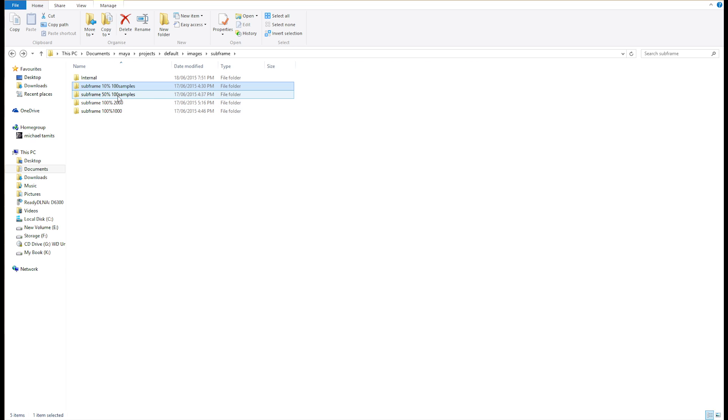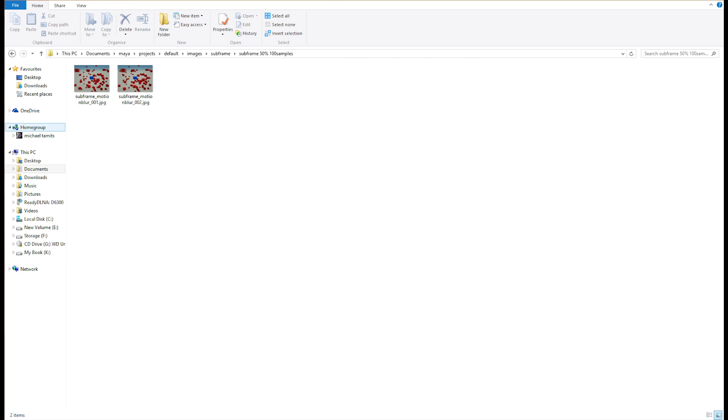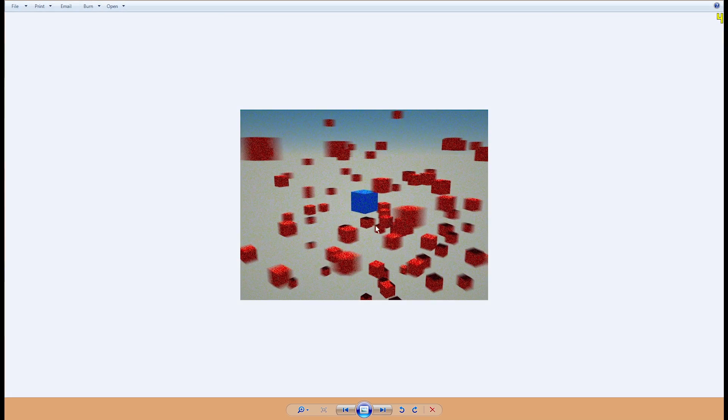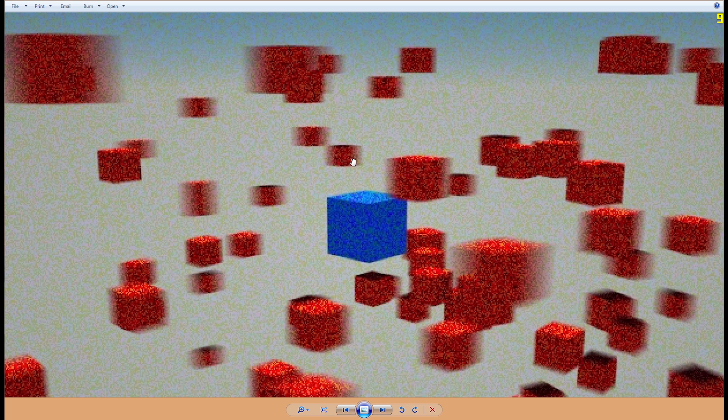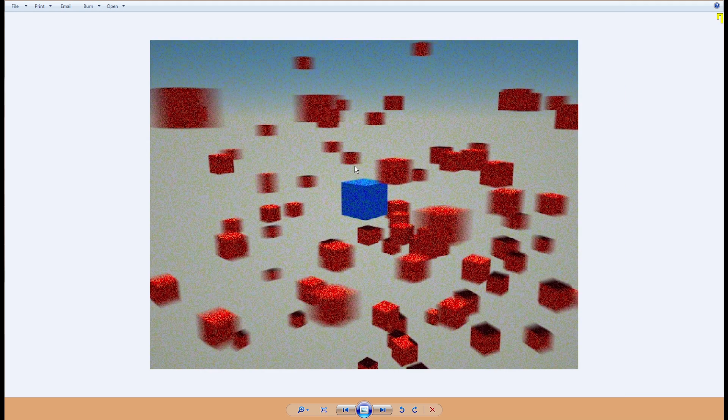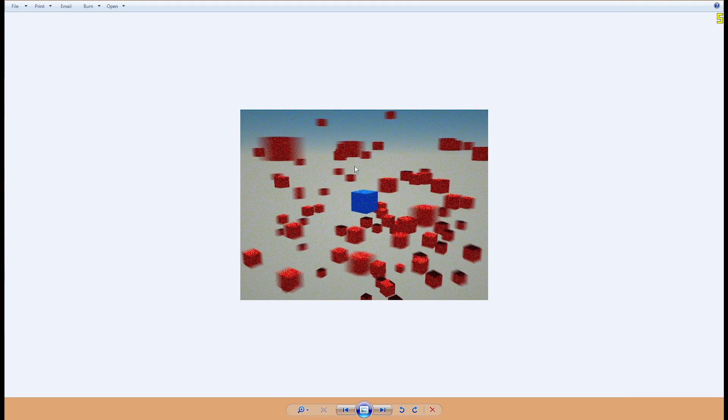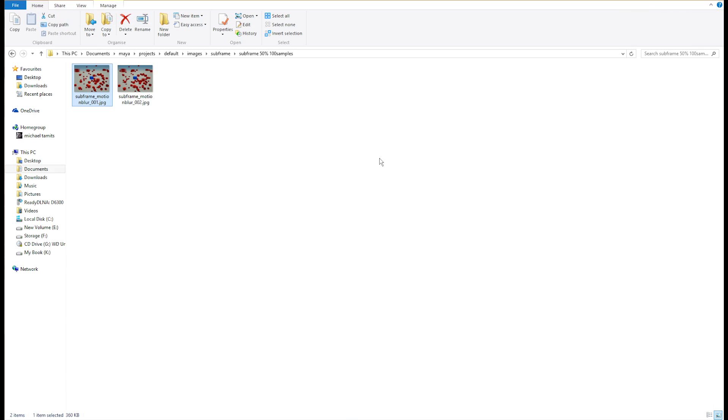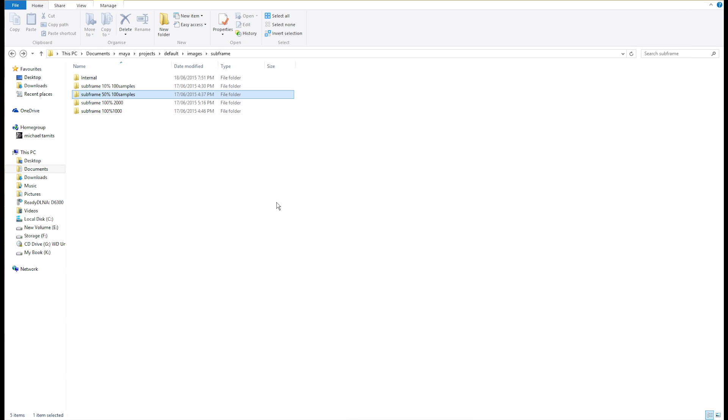Let's bring it to 50% at 100 samples. And so, doing this, we found out that there is quite a bit of noise. So, obviously, we have to bring the samples up.